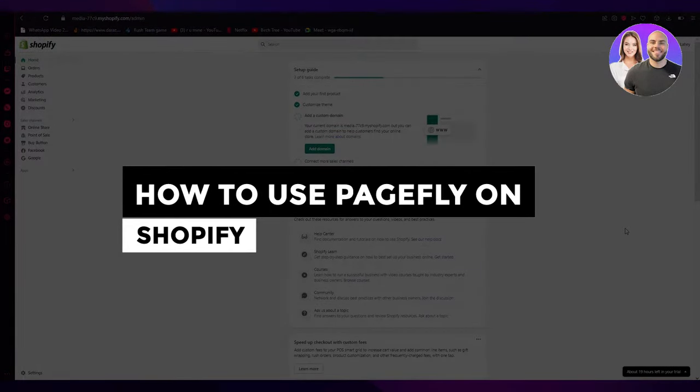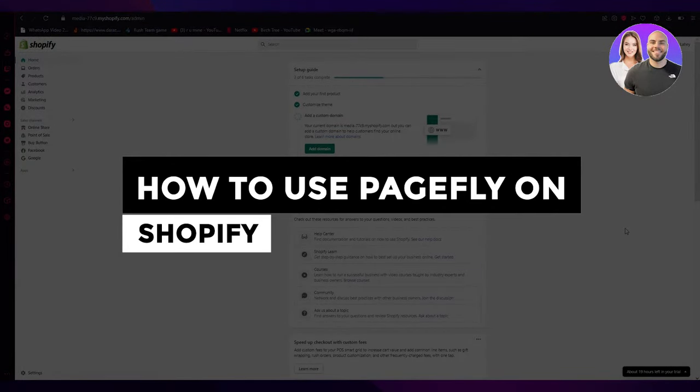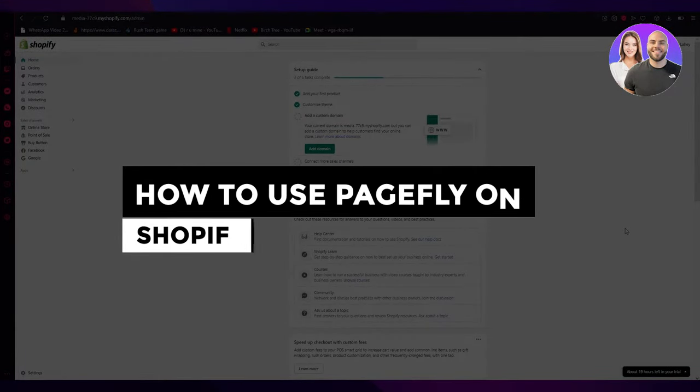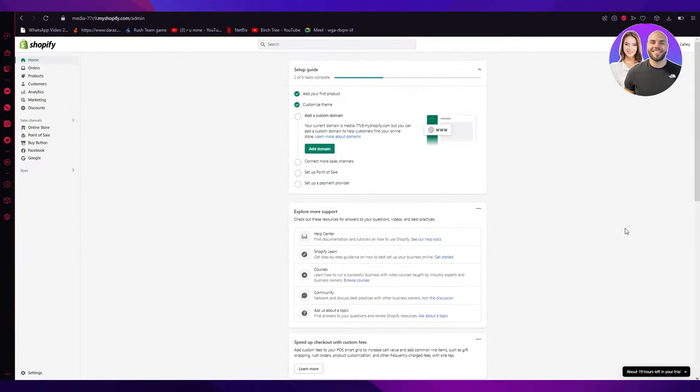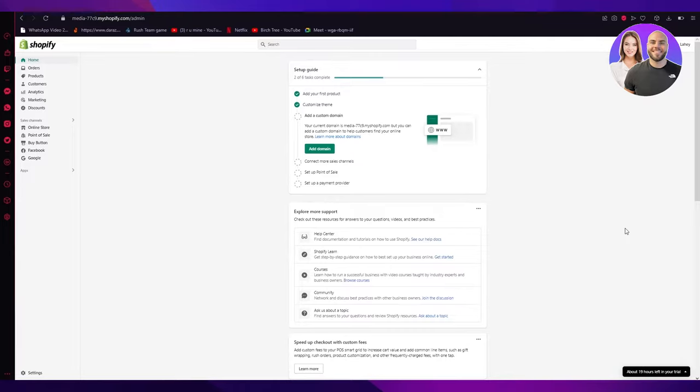How to use PageFly on Shopify 2022 tutorial for beginners. Hi everyone, welcome back to another video. I hope you are all doing great. In this video, I'm going to show you how you can add PageFly on your Shopify in the easiest steps, and I'm going to guide you through it. Hopefully by the end of this, you will have your very own page on Shopify using PageFly.